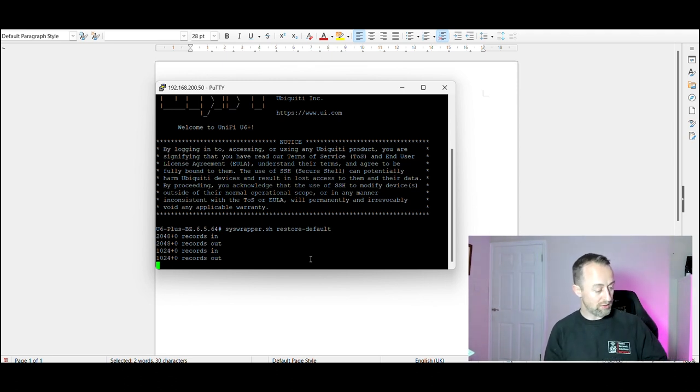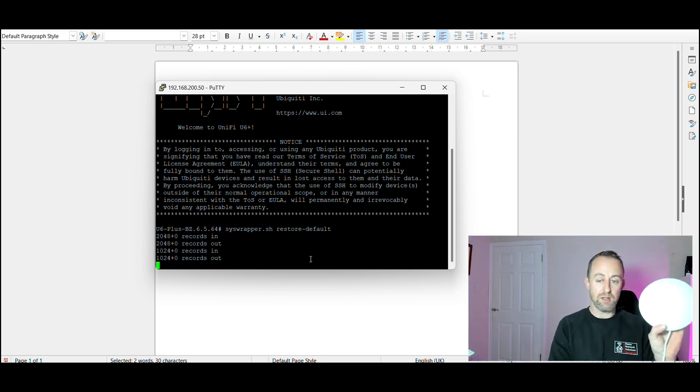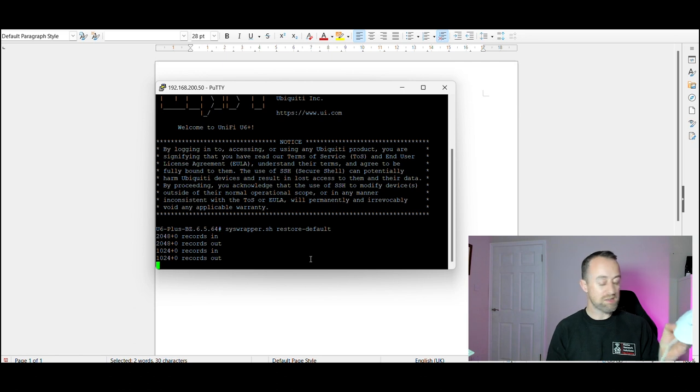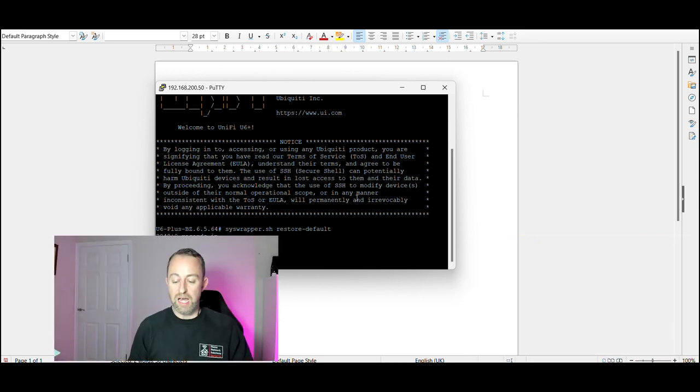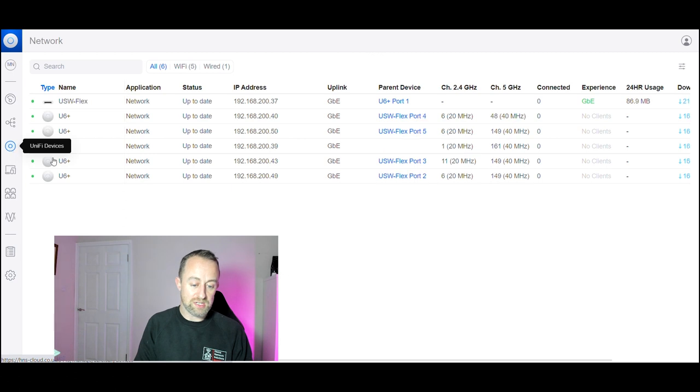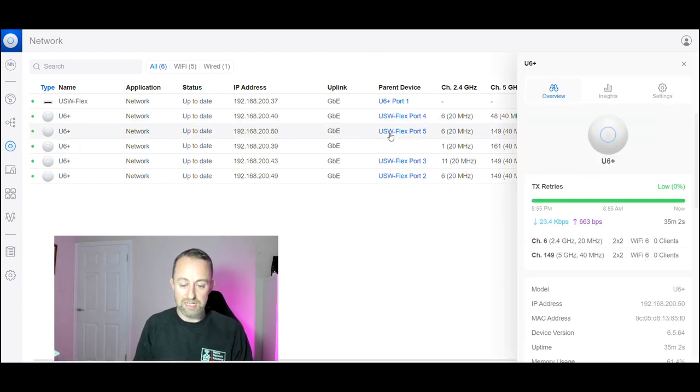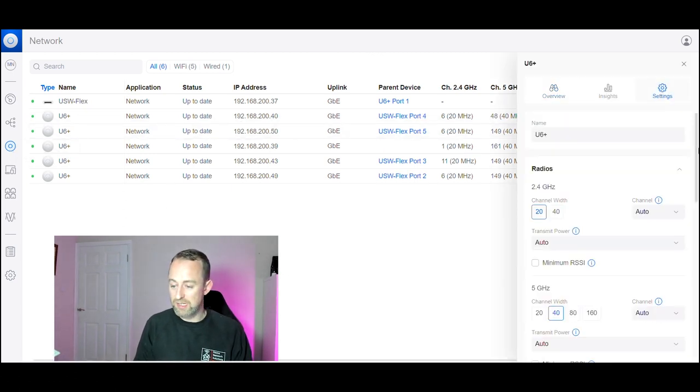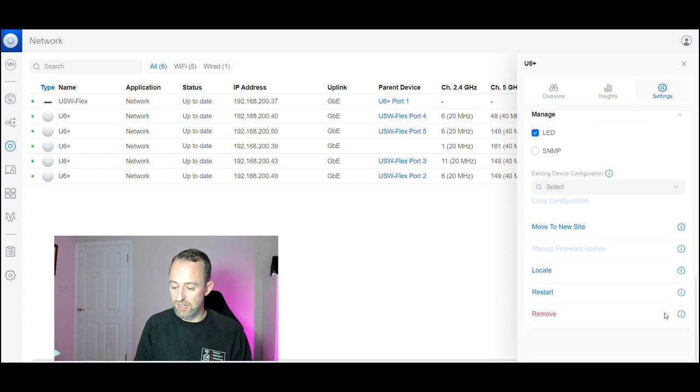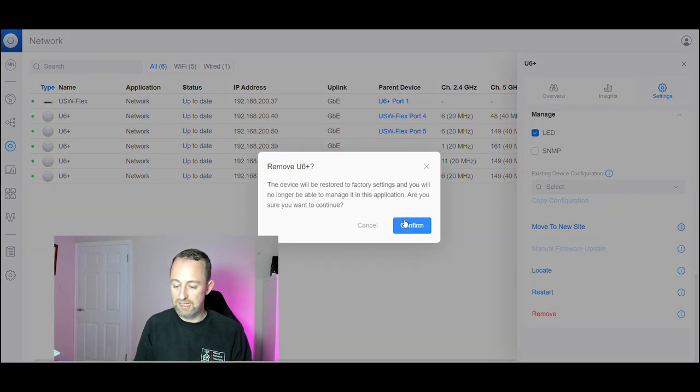I don't know which one it was, I think it's this one. The lights gone off on this one so I think this one's resetting as we speak. On the controller you then have to forget that device. So we go to the device here, select on that, go to settings, scroll down to remove, and that's done. That access point is now removed from your system, it's ready for adoption again.